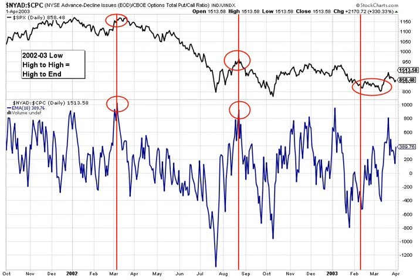Now we're moving to the 2002-2003 low. In March of 2002, the oscillator spiked down and made a multi-month high. And then in August of 2002, made its second major oscillator high. And if you cycle that out, it projected an end to the move in early February.